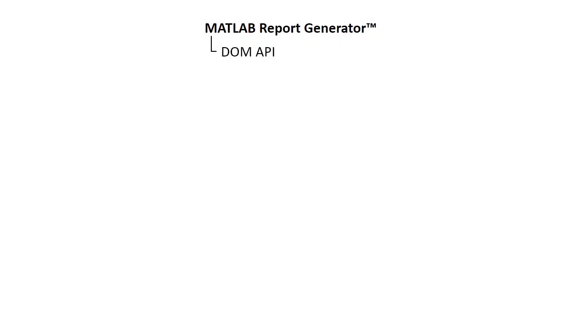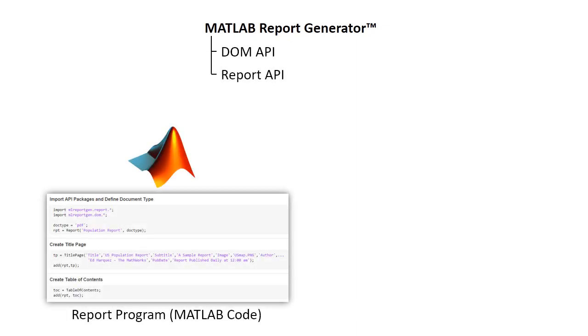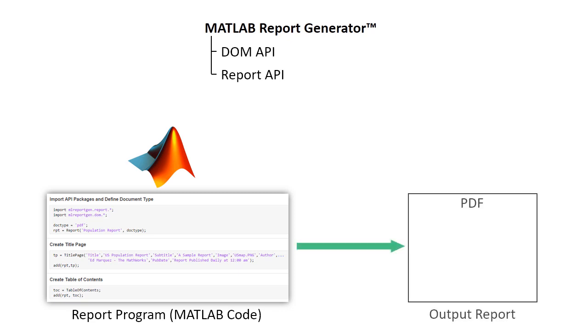You can use the Document Object Model, or DOM API, and the Report API to create MATLAB programs that automate report generation in PDF, HTML, and Microsoft Word formats.